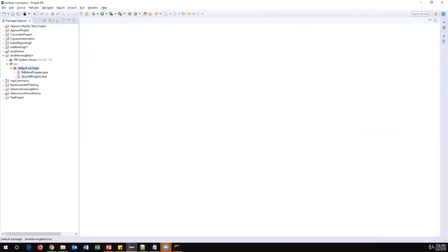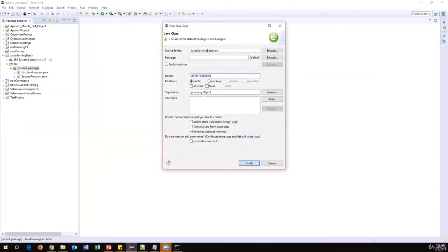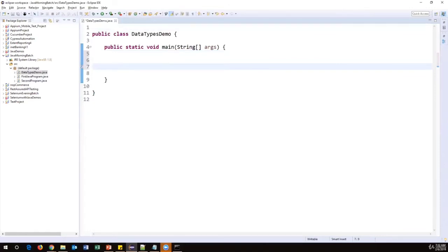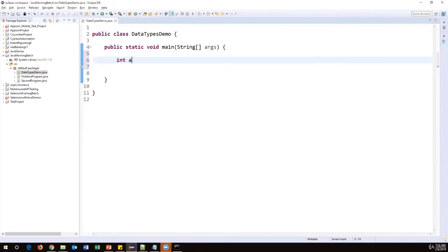Let me quickly show you an example of how to use these data types. I'll create a new class and name it 'DataTypesDemo'. These are very basic concepts in Java — there aren't really interview questions on this at this level. For now, focus on the basics: how to write a Java program, how to use System.out.println, how to use data types and variables. I'm taking the main method and within it I'll define a few variables, starting with int a = 100.